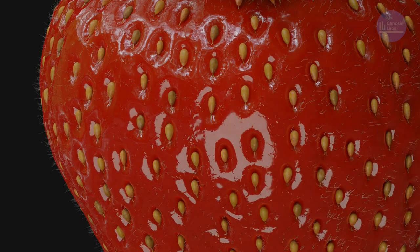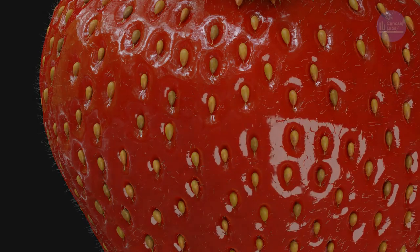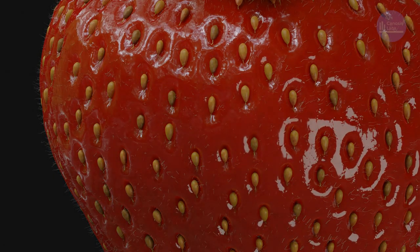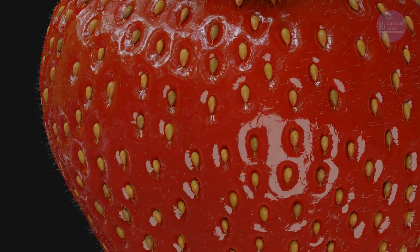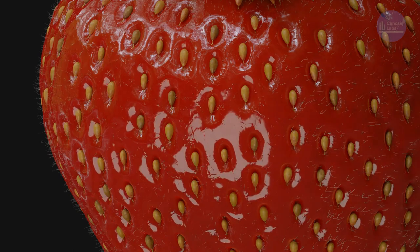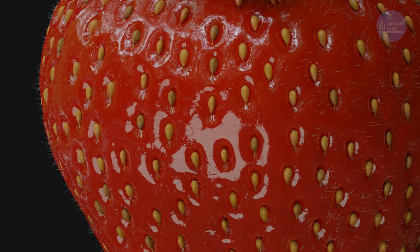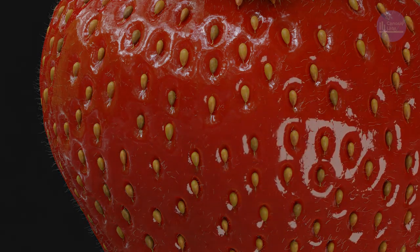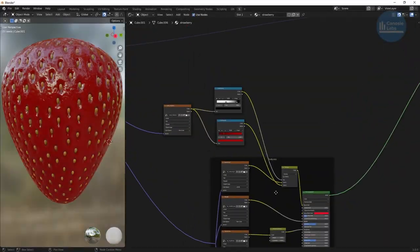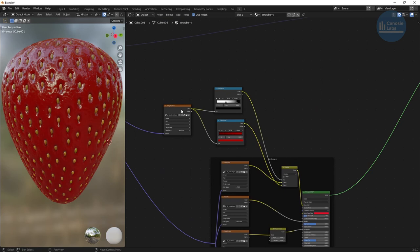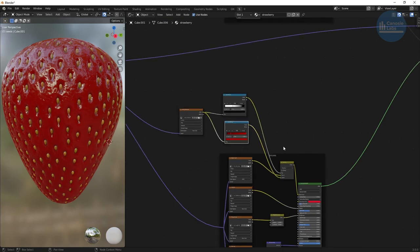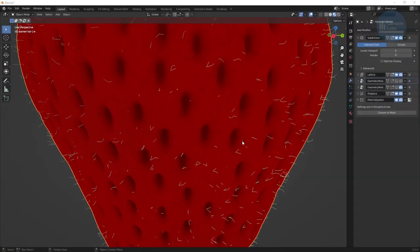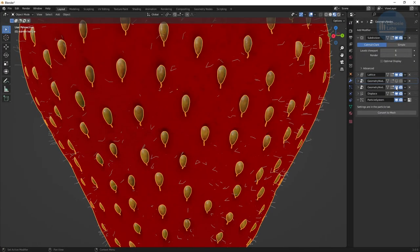We need to reinforce the contact shadows the seeds create when they sit in the divots. While subtle, it really gives a look that the seeds are in fact laying in these holes. To do this, we use the AO map we generated for the strawberry as a factor when we combine it with a dark red color to our existing color map. This gives us the appearance of nice contact shadows.